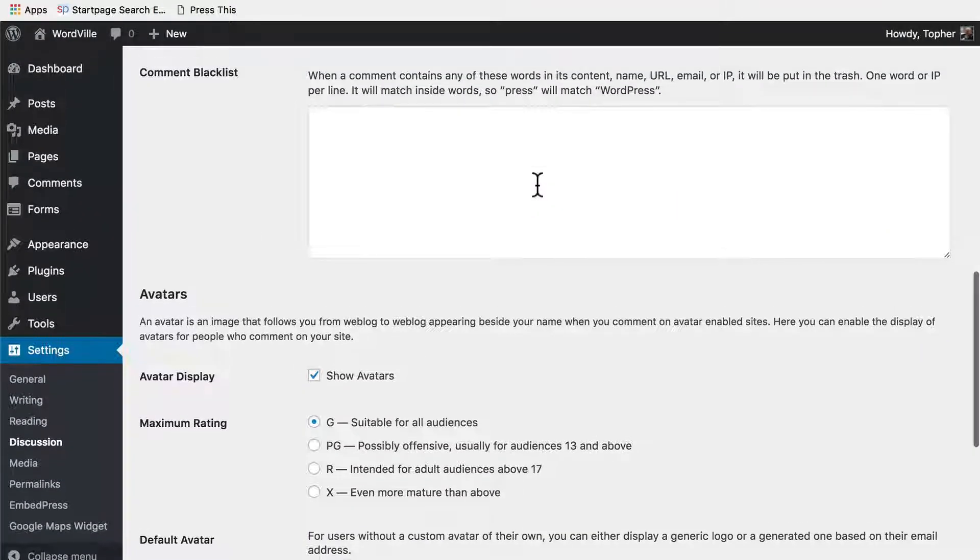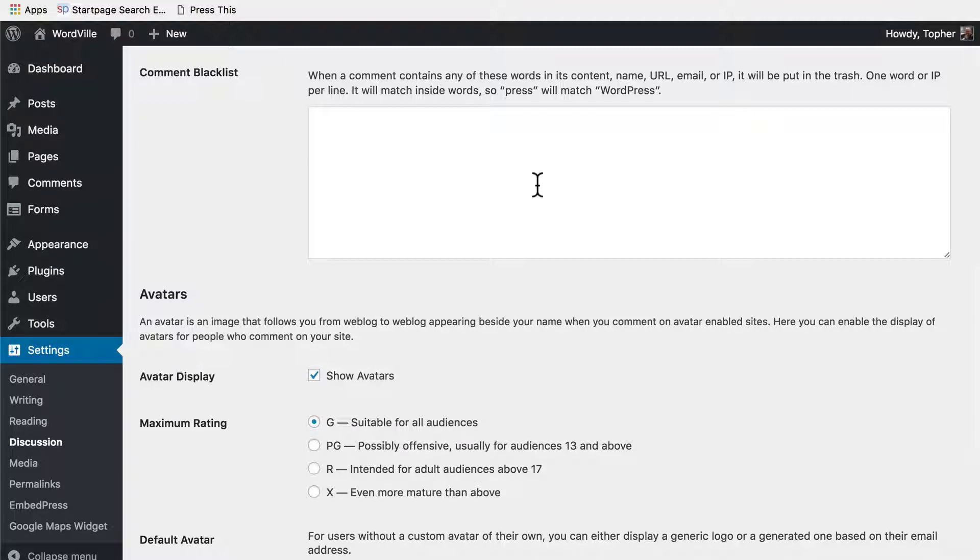These are words that will make the comment go straight to trash, not just moderated. So if you know there are words that you really just never want and you don't even want to think about it, they would go in this list.